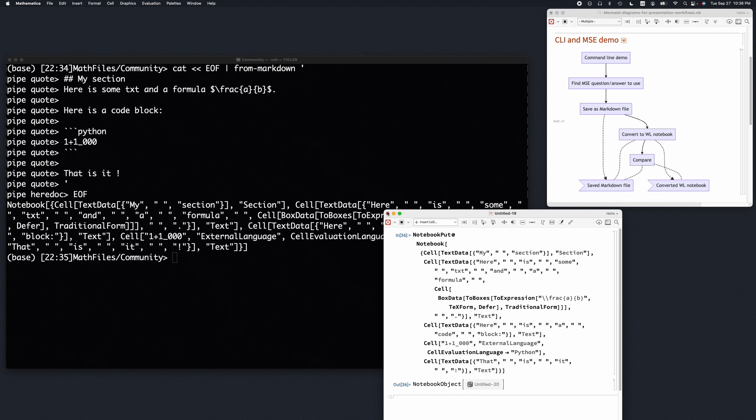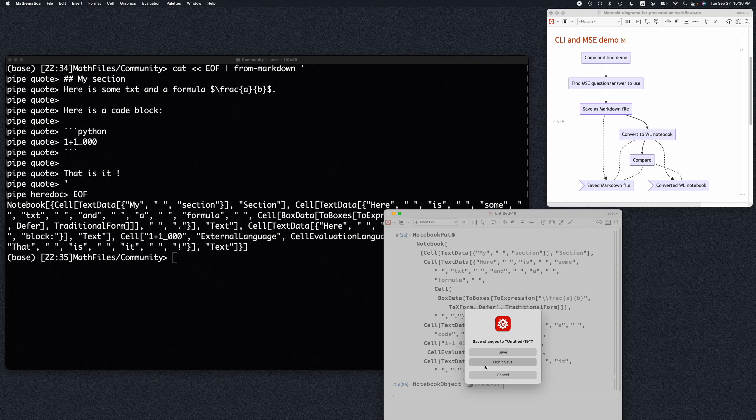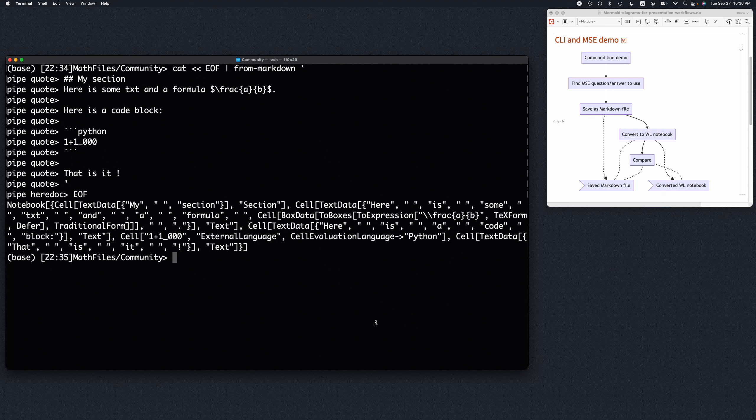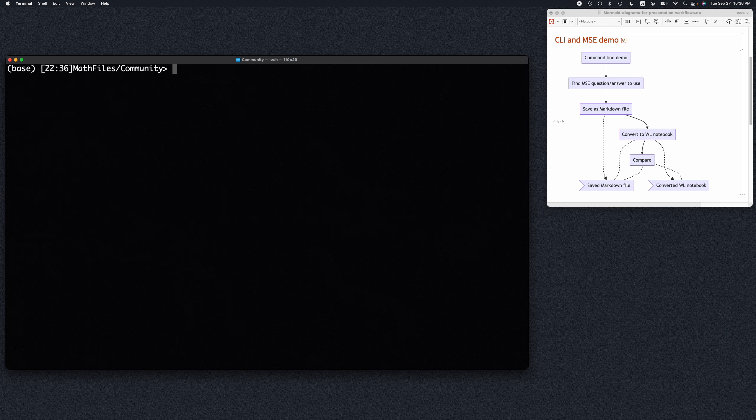All right, well, this was just kind of showing that we can do text from the command line. Now let's actually do the more interesting and more useful part.